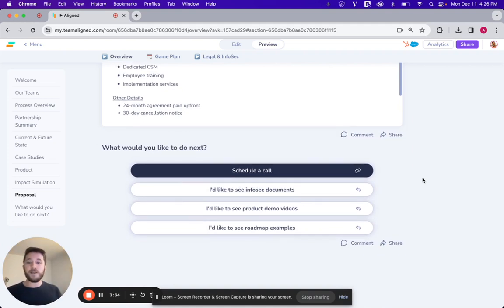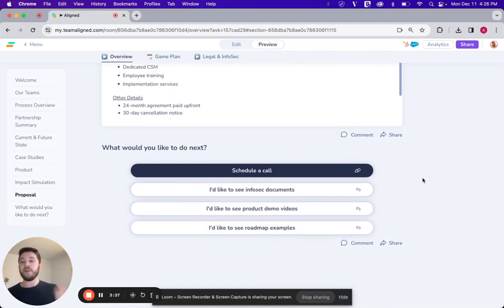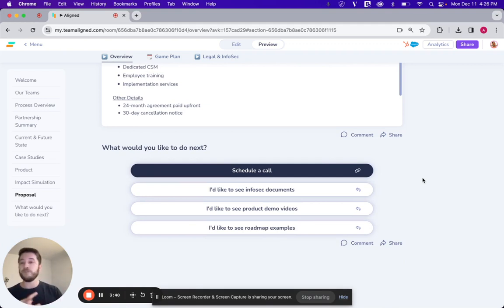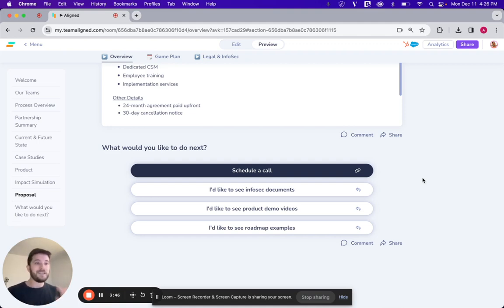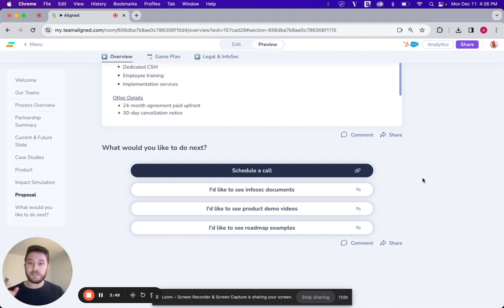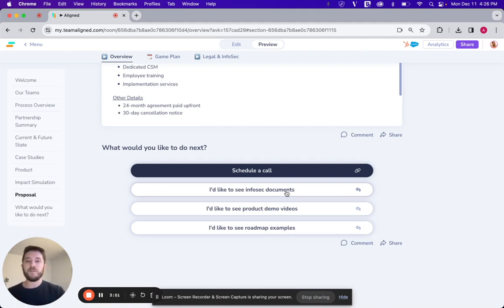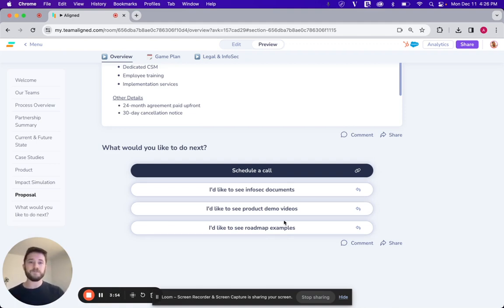So they have a really good picture of what they'll actually get with the partnership and with the investment. And for those stakeholders that aren't really sure what they want to do next, we give them an option here. To either schedule a call, look through InfoSec documents, which as we all know, are going to be more necessary as the deal proceeds. Seeing more demos, talking to product to see roadmap examples. We have a bunch of different buttons here that they can use, CTAs that they can execute on.